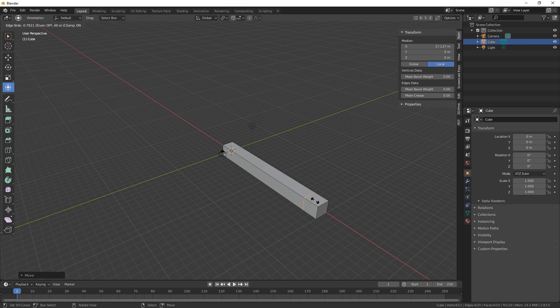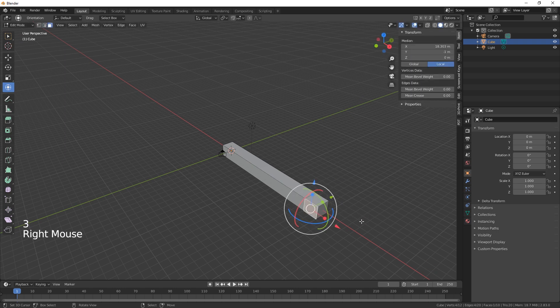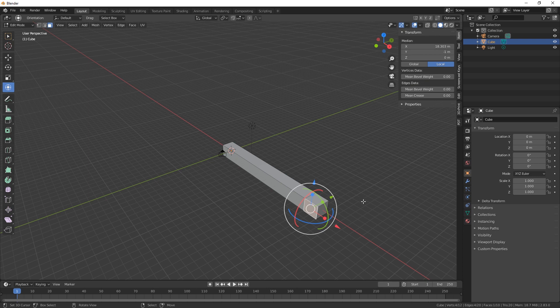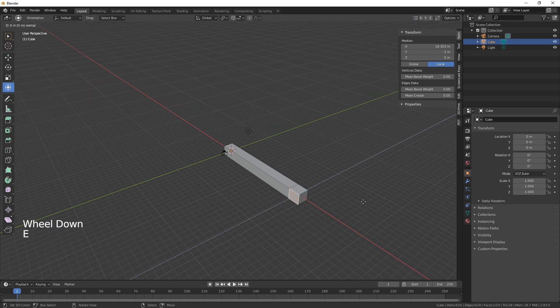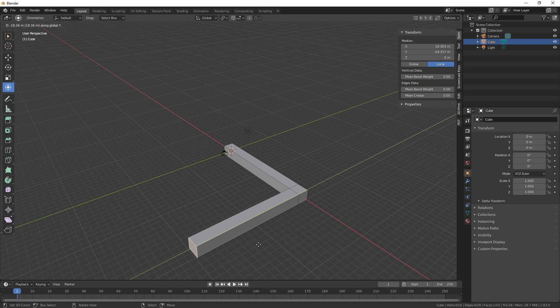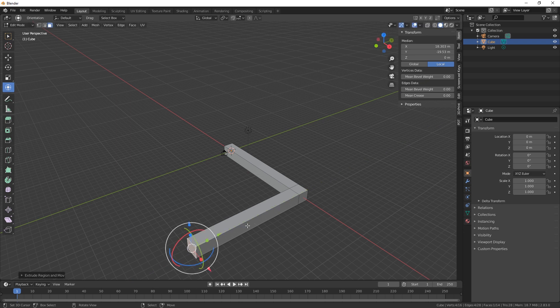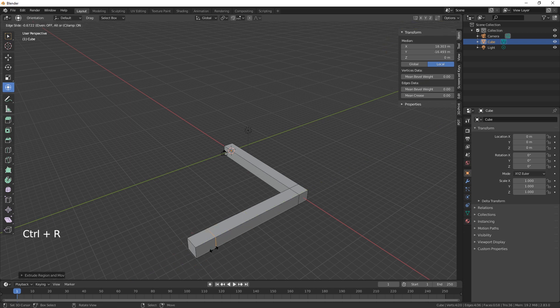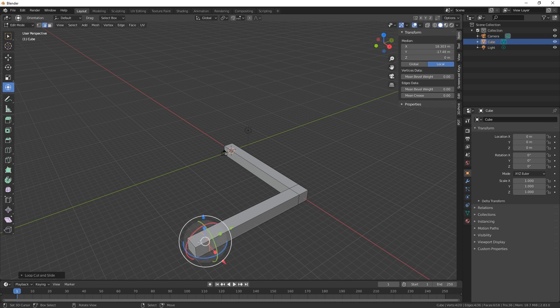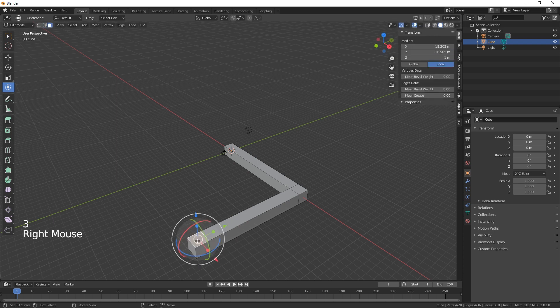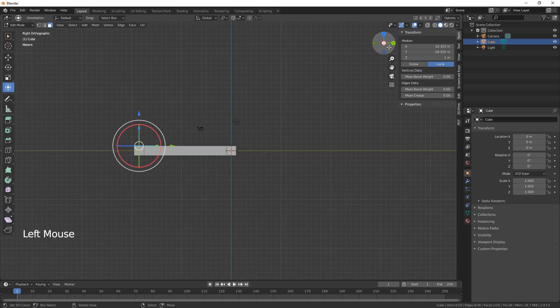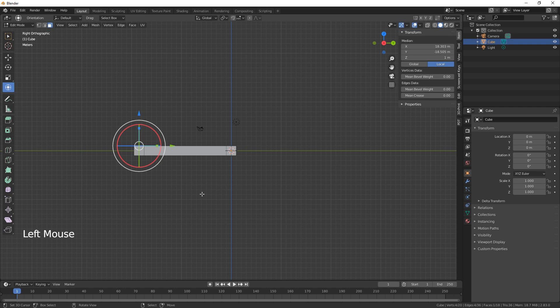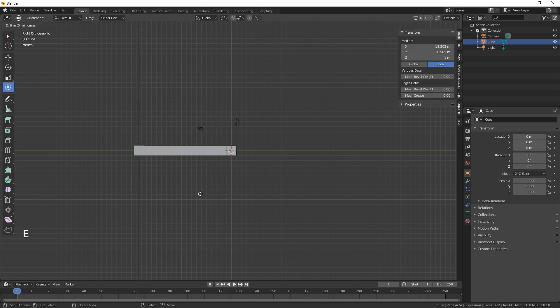down to there. It's number three for the face extrude along the Y there, and then Ctrl R for another loop cut there. And then we need to hit this top face and extrude up on the Z, extrude Z.